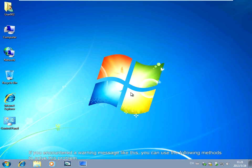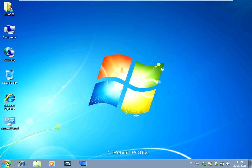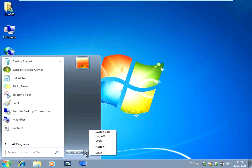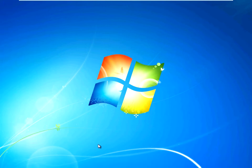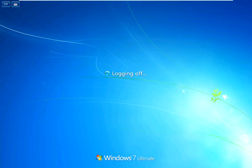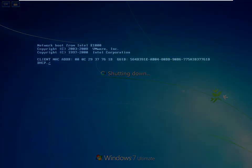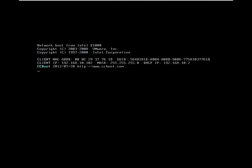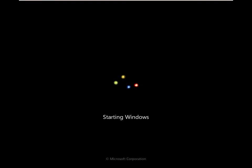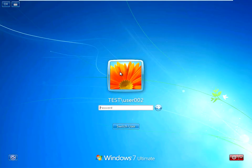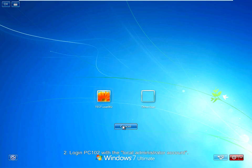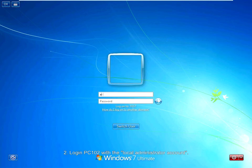If you encounter a warning message like this, you can use the following method to solve this problem. First, reboot PC102. Second, log in to PC102 with the local administrator account.